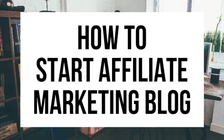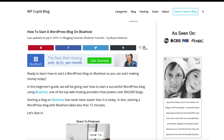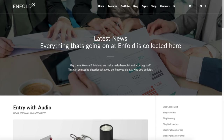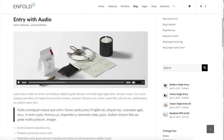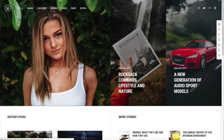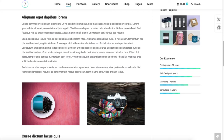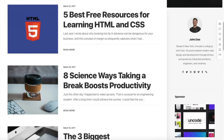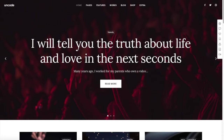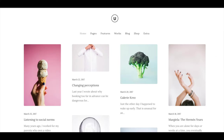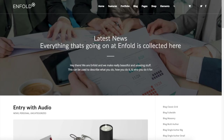How to Start an Affiliate Marketing Blog — Affiliate Marketing Blogging Tutorial. Hey guys, Brian with WP Cupid Blog. In this video I'm going to be showing you a complete affiliate marketing blogging tutorial on how to start an affiliate marketing blog step by step. Whether you're a newbie at technology, have no experience in blog starting, or even if you are a pro, this tutorial will be perfect for you. It's extremely easy to follow along. By following this tutorial you will have your affiliate marketing blog set up in as little as 10 minutes. I'm going to be providing you with a bunch of helpful resources towards the end of the video, so stay tuned.